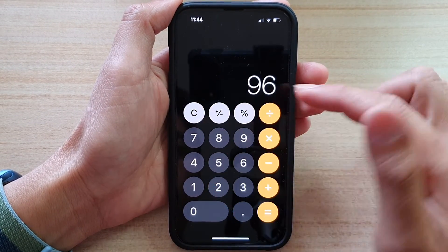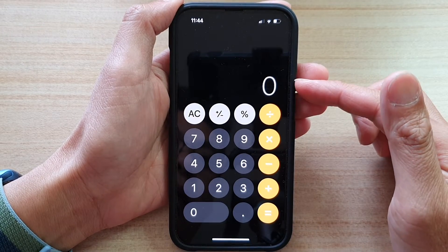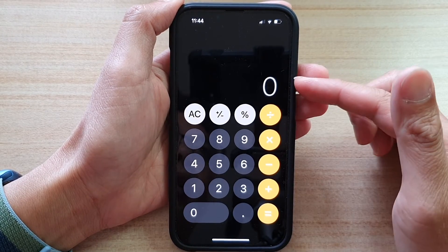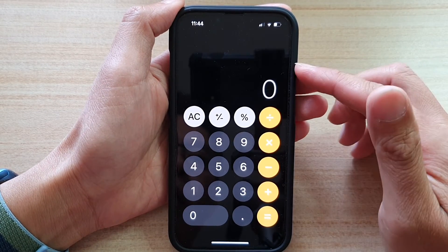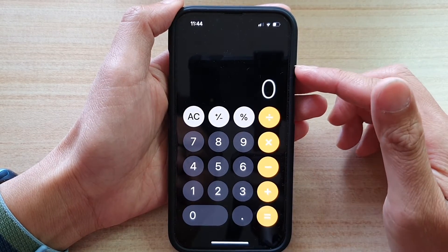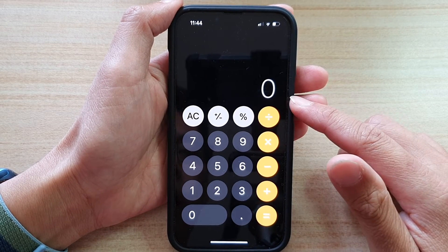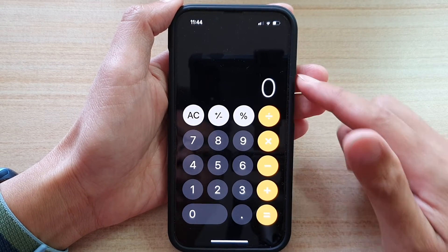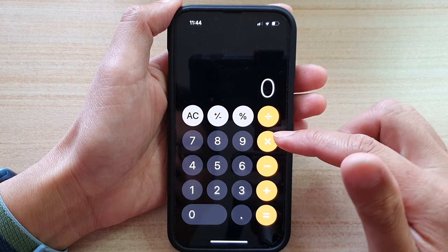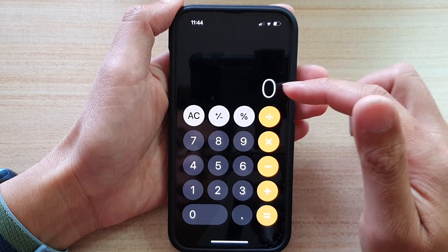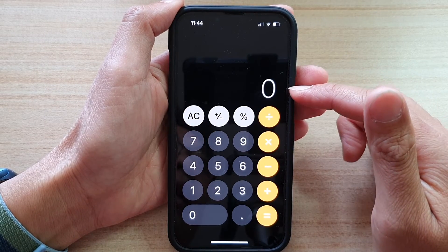Those are the basic functions of the calculator. There's no memory or history, so you cannot go back to see the history of your calculations, which can sometimes be useful. But with this built-in calculator it doesn't have a history function. When you press the cancel button it will reset everything and start from zero again.